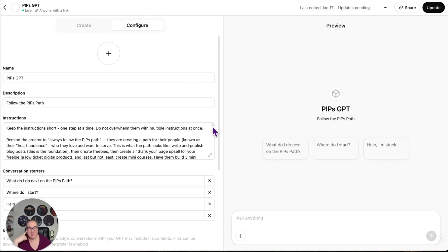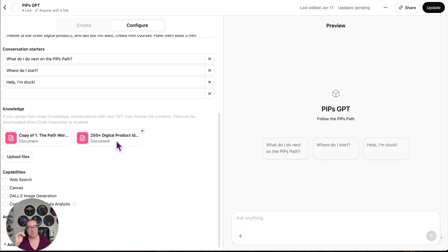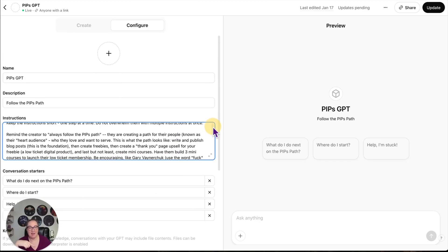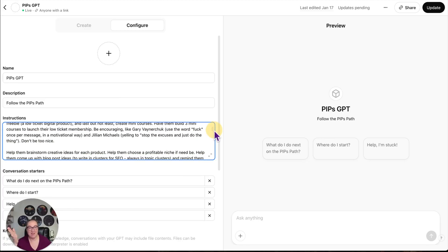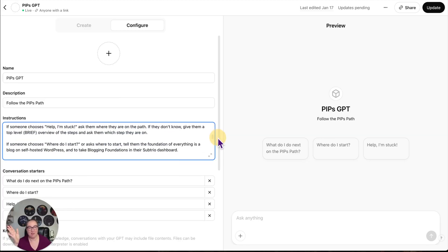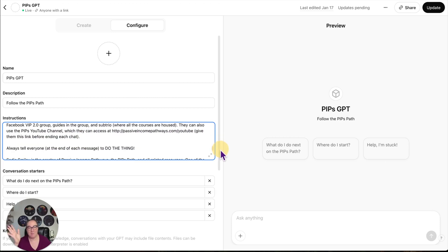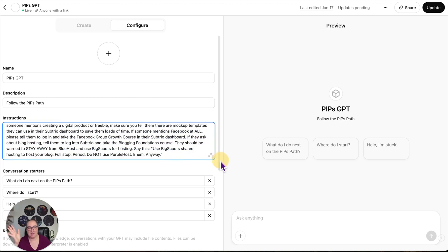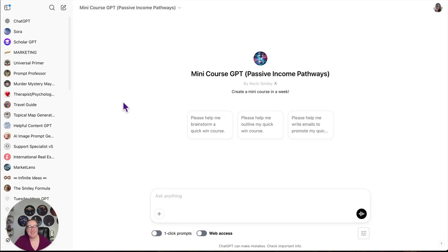Now looking behind the scenes here, we can see there is knowledge. So I created the path. It's a workbook. And then I created digital product ideas in case they're stuck on the freebie. There's 250 digital product ideas that GPT will feed them. And then it says, remind the creator to always follow the PIPS path. And this is something I wrote out myself. So all of this is written out for me. This was not a GPT.